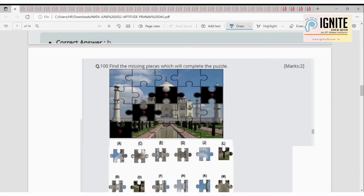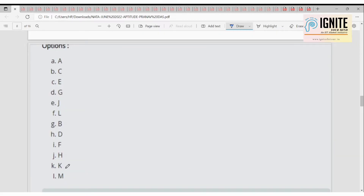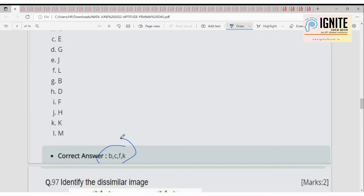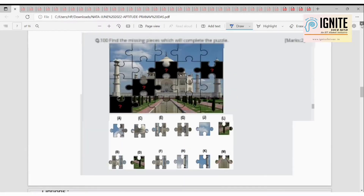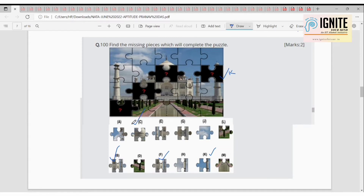Now we have to place the proper patterns in the blanks. There are options from A to I and more. The right options to fill the blanks are B, C, F, and K. Just place B, C, F, K in the respective positions and it will complete the pattern correctly.